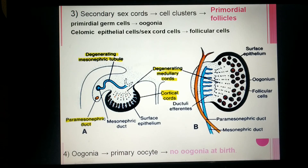How is the primordial follicle formed? In the center it is occupied by the oogonium, and at the periphery it is surrounded by follicular cells, which arise from the secondary sex cord.